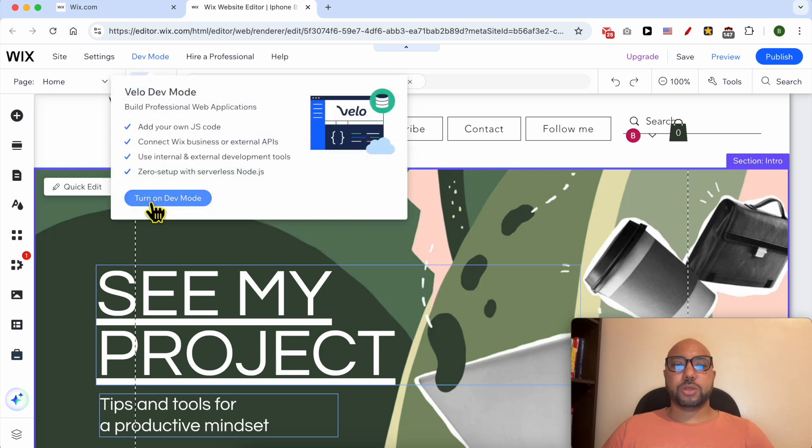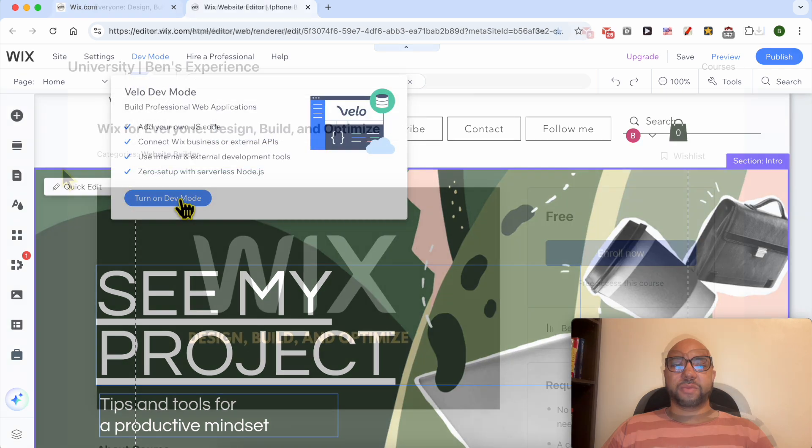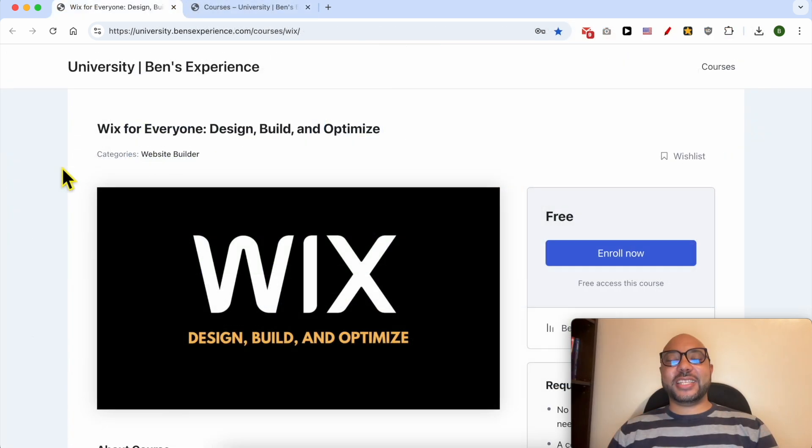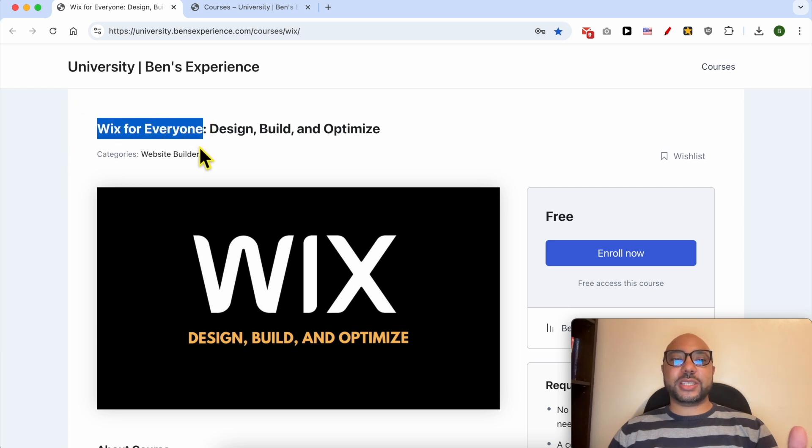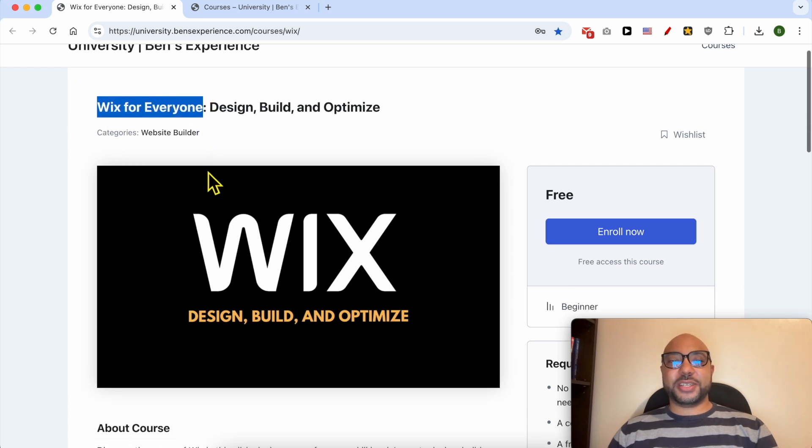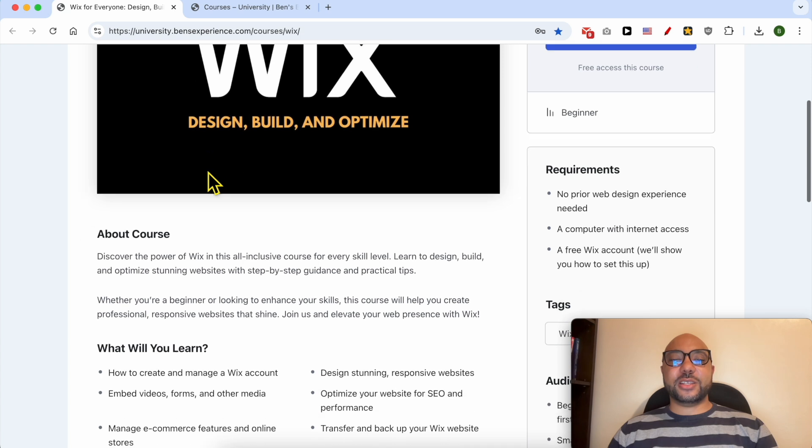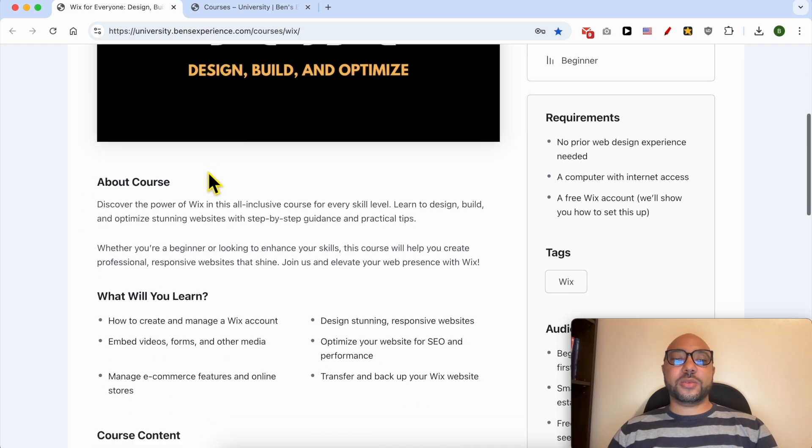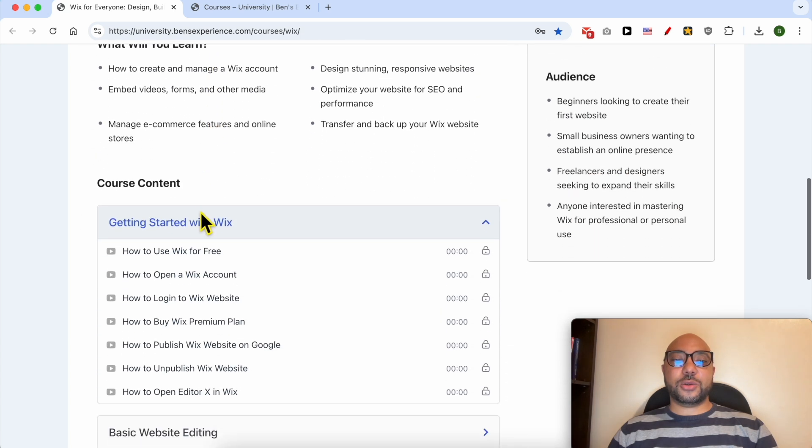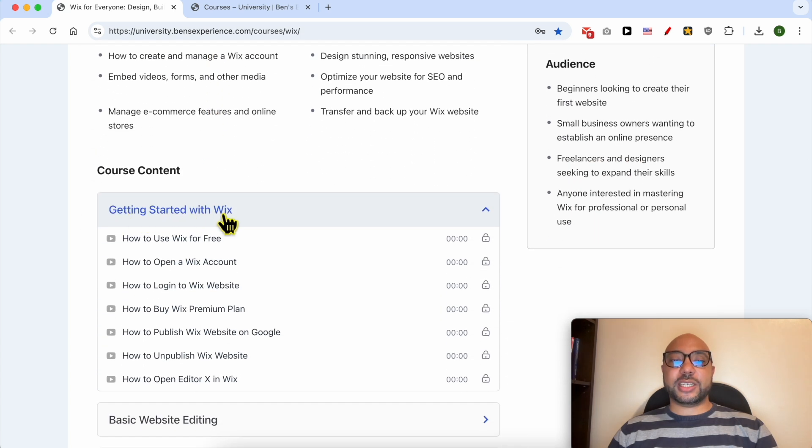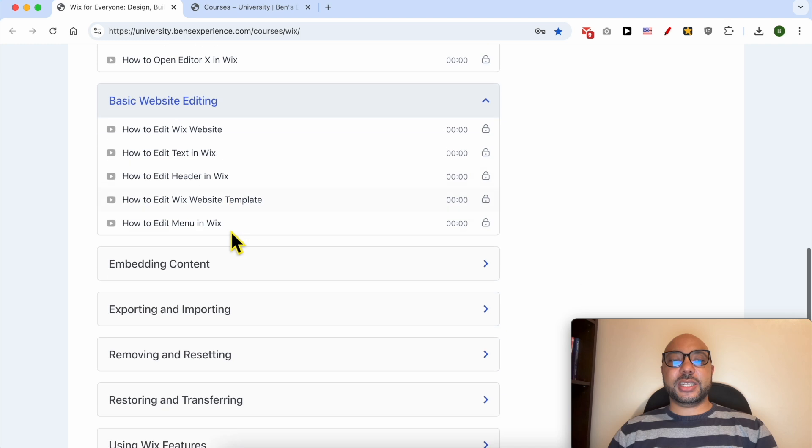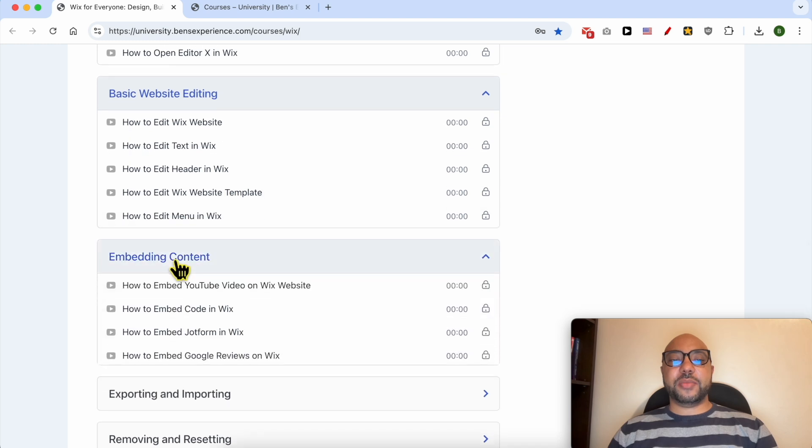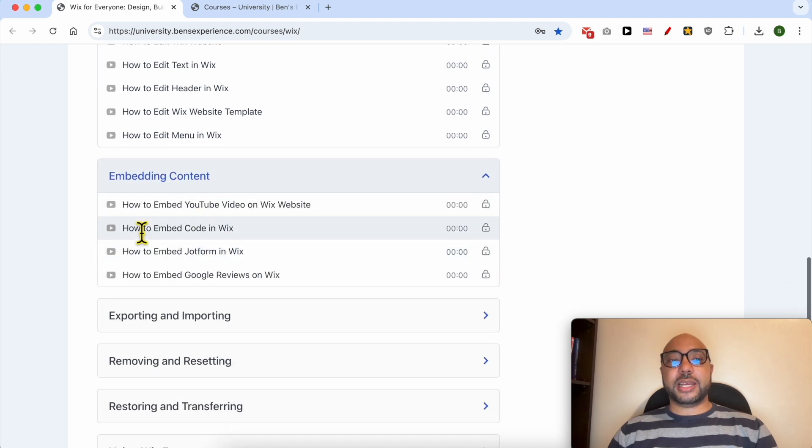Before I continue this tutorial, I would like to let you know that you can get access to my online course about Wix today for free. Inside this course, you will learn many things including how to get started with Wix, basic website editing, embedding content like how to embed a YouTube video on a Wix website.